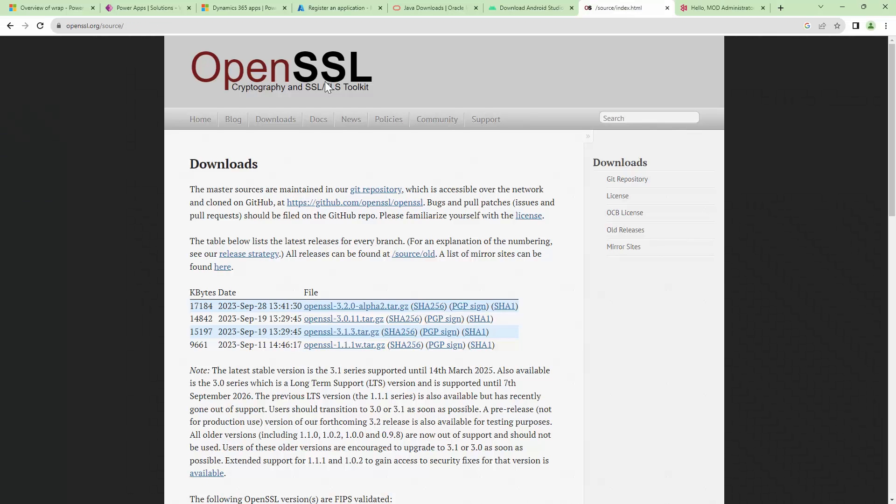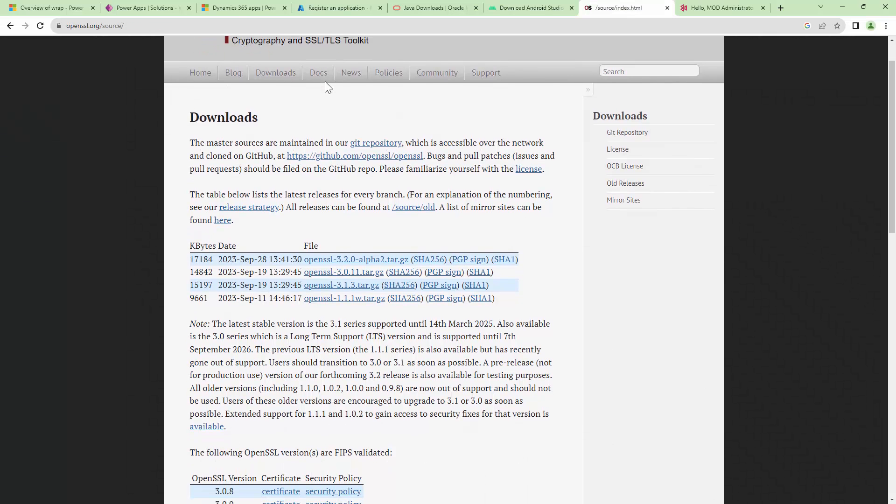Next, one of the prerequisites would be signing of the package. To sign the package, we are going to use Android Studio and OpenSSL. So you also need to have OpenSSL installed on your computer.